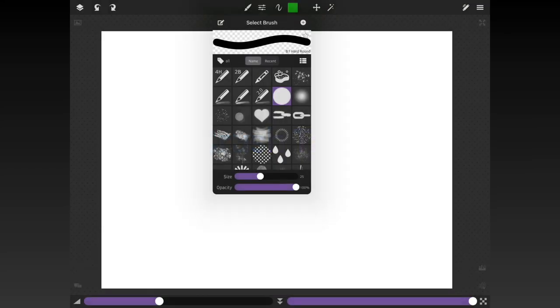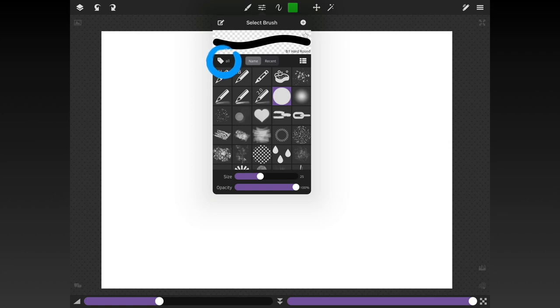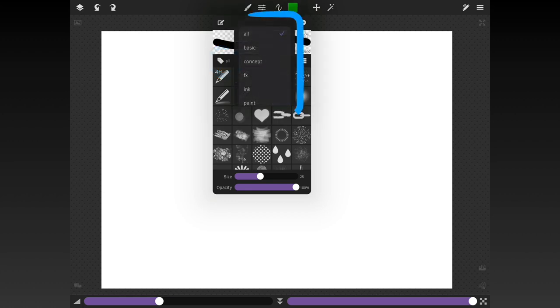With the latest update you'll notice there is this new tag thing in the corner of the brush settings panel. It starts off set to all and we see all of the presets in our brush library. You can tap it and then choose one of the built-in tags. This filters down what you see in the settings panel to just brushes with that tag.